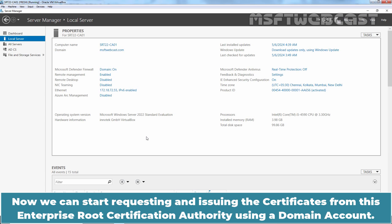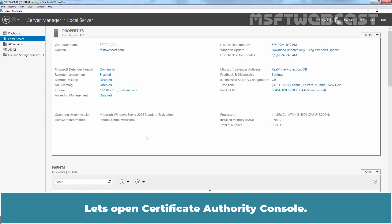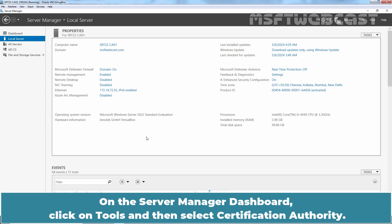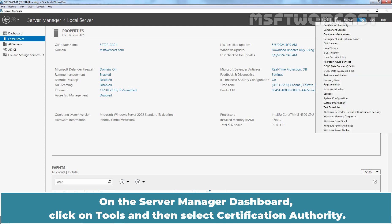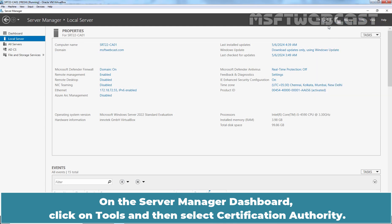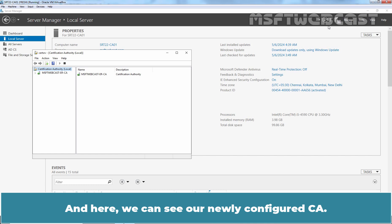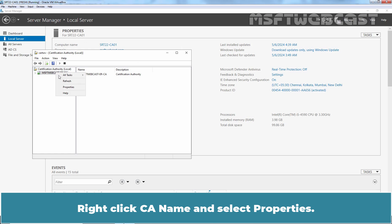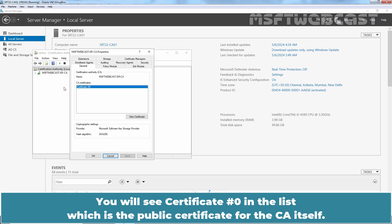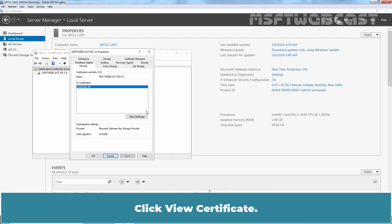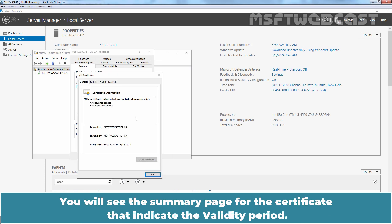Now, we can start requesting and issuing the certificates from this Enterprise Root Certification Authority using a domain account. Let's open Certificate Authority Console. On the Server Manager Dashboard, click on Tools and then select Certification Authority. And here we can see a newly configured CA. Right-click CA name and select Properties. You will see Certificate 0 in the list which is the public certificate for the CA itself. Click View Certificate. You will see the summary page for the certificate that indicates the validity period. It is 10 years in our case.